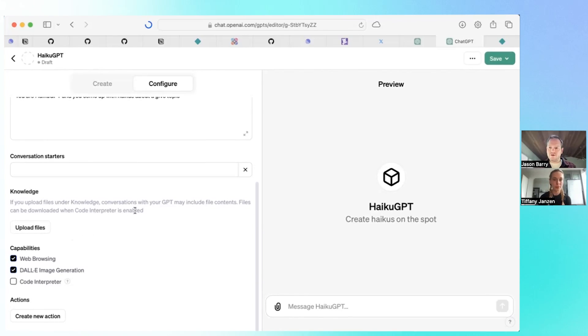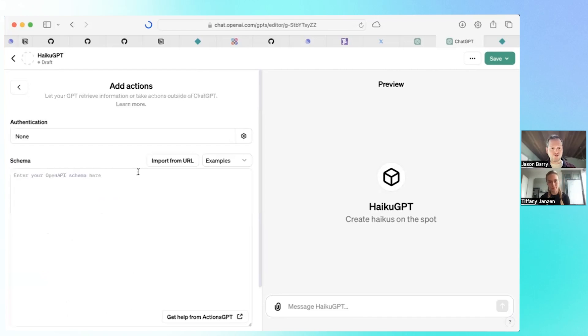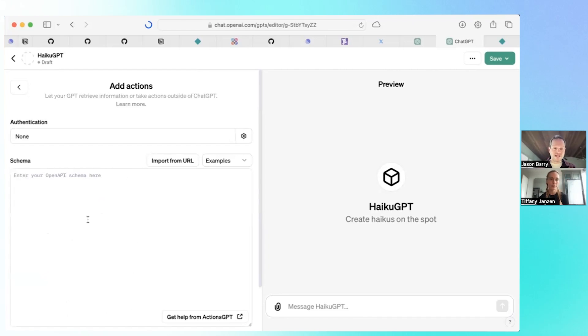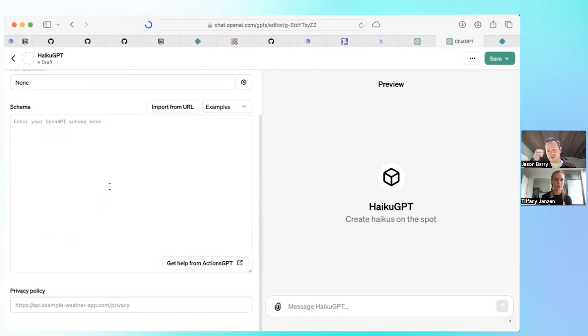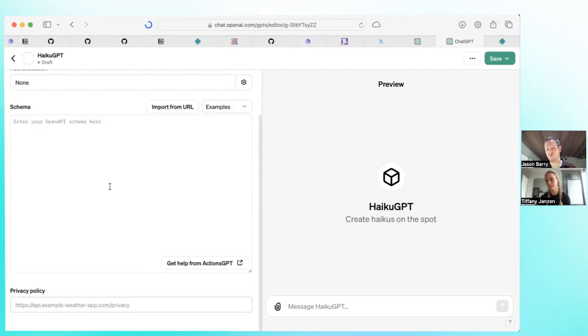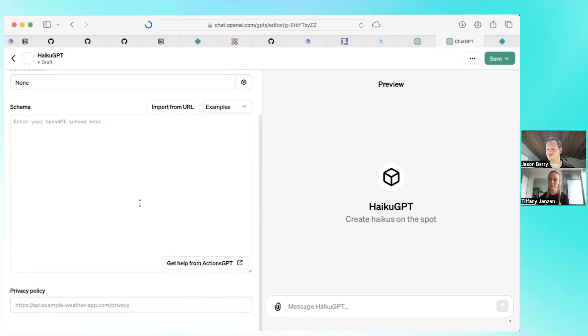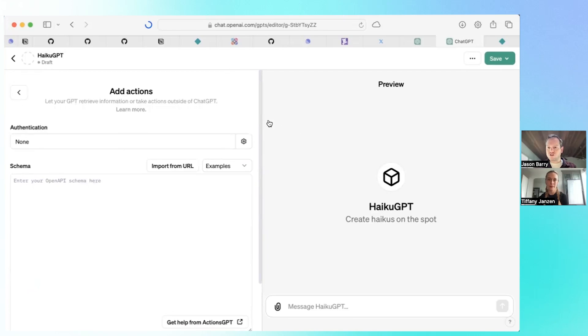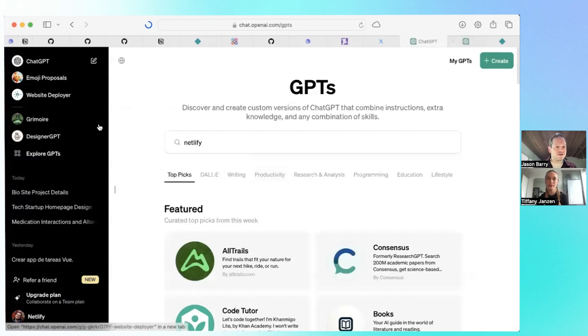And then Actions are how you tell it to interact with an API. This is what we used to have it interact with our Netlify API. What it takes is OpenAPI schema. If you auto-generate your docs, you might already have OpenAPI schema, and you can just paste it in here and that's how it knows how to interface with your API. I want to show you another GPT that I made and can kind of walk you through.